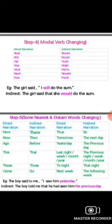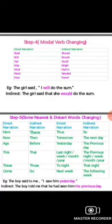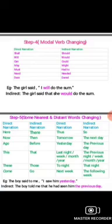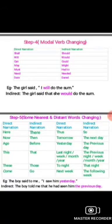Step 5: There are some adverbs and verbs that are changed in indirect narration. 'Here' in direct narration becomes 'there' in indirect narration. Other changes: 'ago' becomes 'before,' 'this' becomes 'that,' 'these' becomes 'those,' 'come' becomes 'go,' 'thus' becomes 'so,' 'tomorrow' becomes 'the next day,' 'yesterday' becomes 'the previous day,' 'last night/week/month/year' becomes 'the previous night/week/month/year,' 'tonight' becomes 'that night,' 'next week' becomes 'the following week.' For example: 'The boy said to me, I saw him yesterday' becomes 'The boy told me that he had seen me the previous day.'